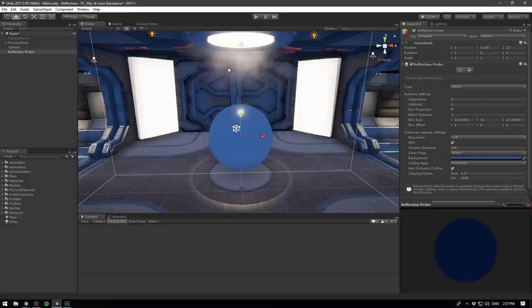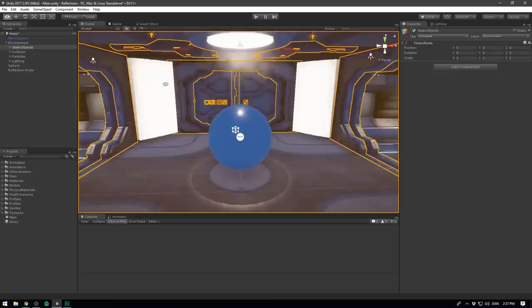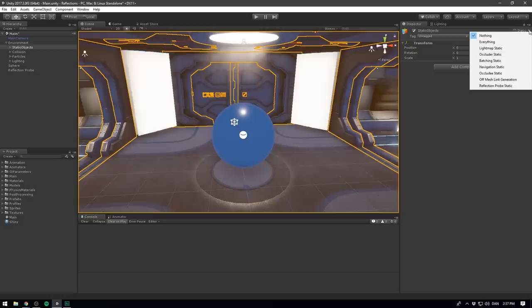So if I go under environment here and select all of the objects in my environment, this doesn't include stuff like collision, particles and lighting, but it does include every single object I have in here. So we want to mark this entire environment as static. And of course, we could go to the right here and just select static. But then we would also start calculating static lighting and all that stuff. Instead, we can use the dropdown here to be more specific and only mark them static for reflections. We'll hit yes, change children.